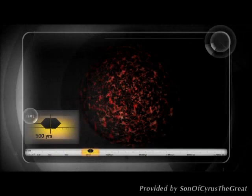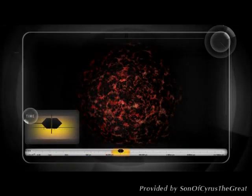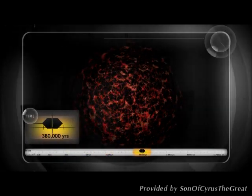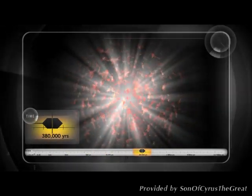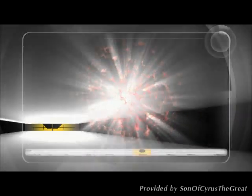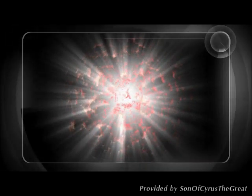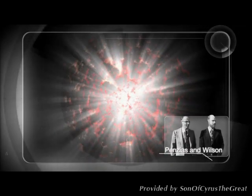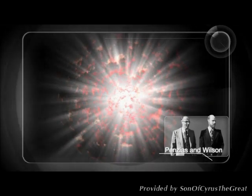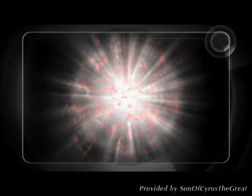Three hundred and eighty thousand years later, light travels through the darkness. The burst of radiation that Penzias and Wilson found happens now.